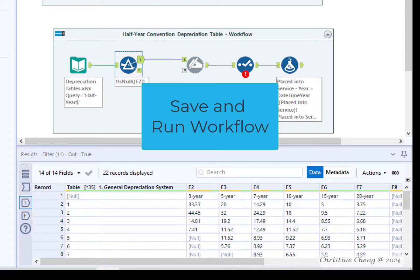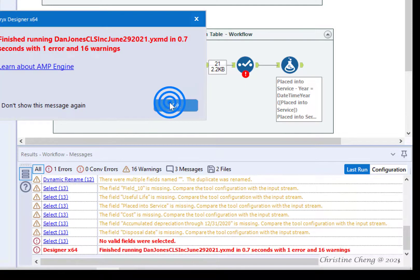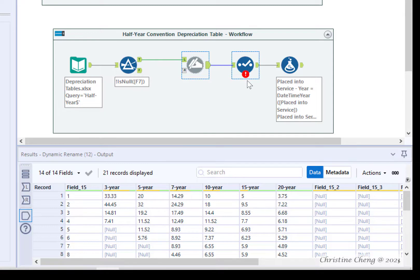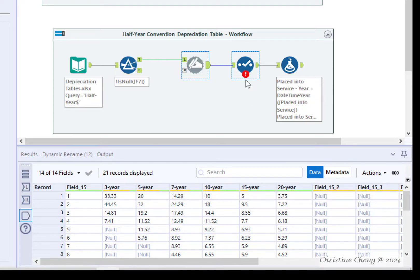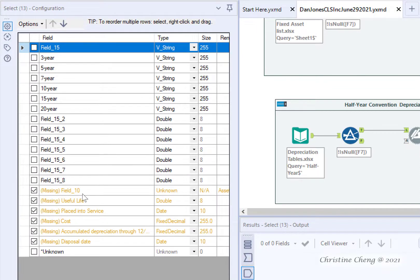Go ahead and save and run the workflow one more time so that we're updating the data. Now when we click on the Output Anchor, we can see that the header row is populated for most of the dataset. We notice that there is an exclamation point in a red circle — Alteryx does this to help you quickly identify errors in your workflow. Let's click on our Select tool, and we can quickly pinpoint the changes: the fields that were in the Asset List dataset are not in our Depreciation dataset.